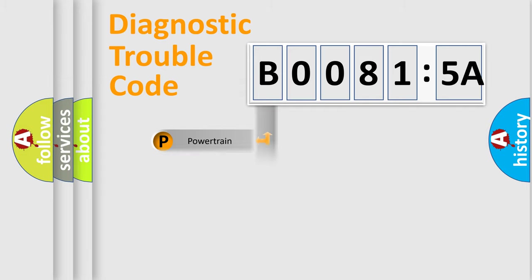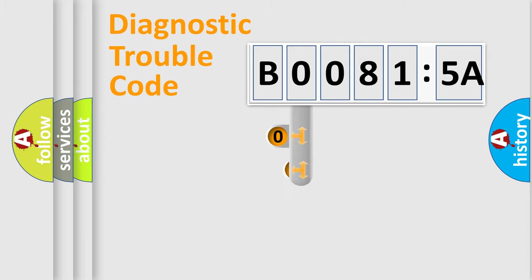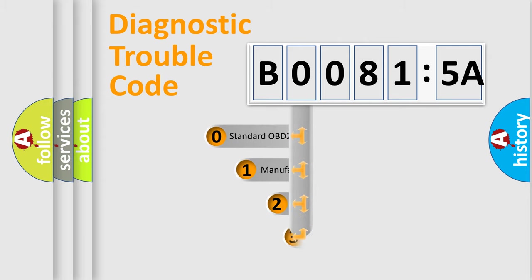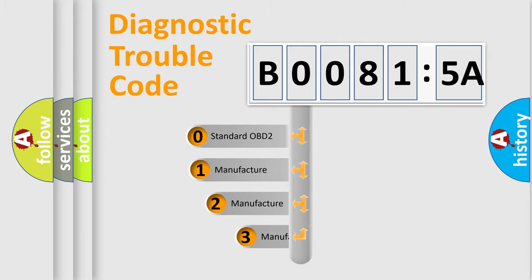Powertrain, Body, Chassis, Network. This distribution is defined in the first character code.